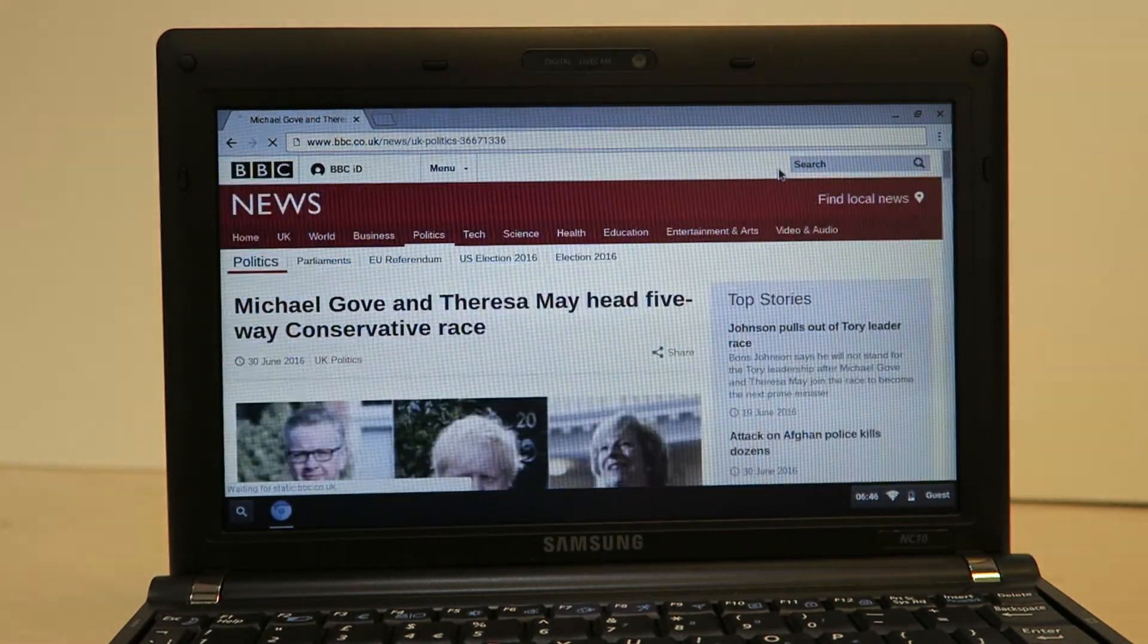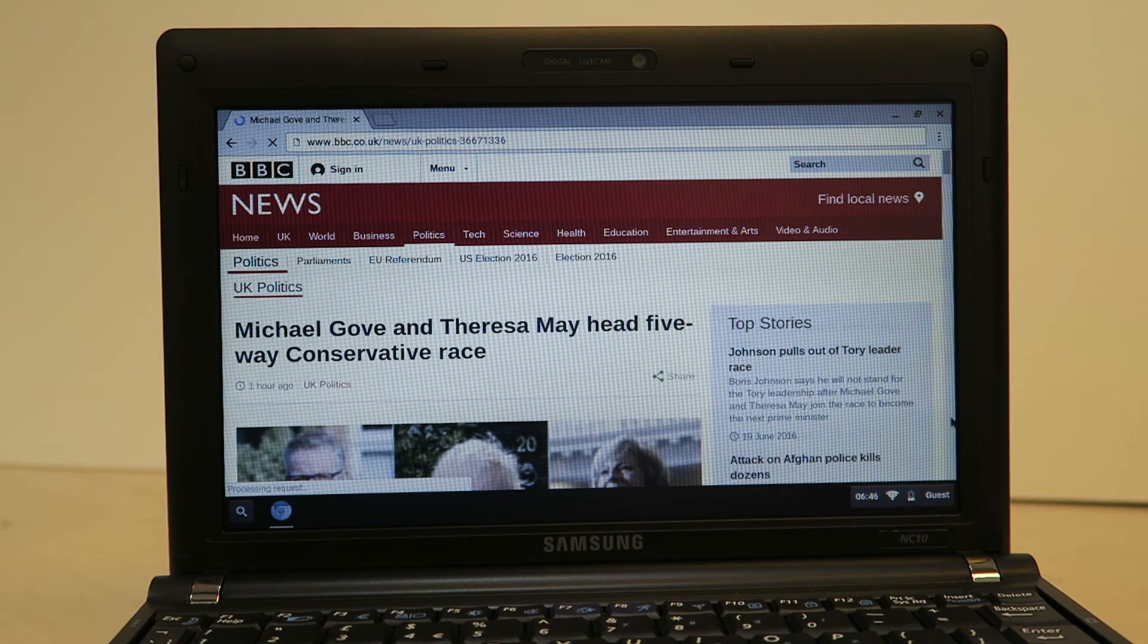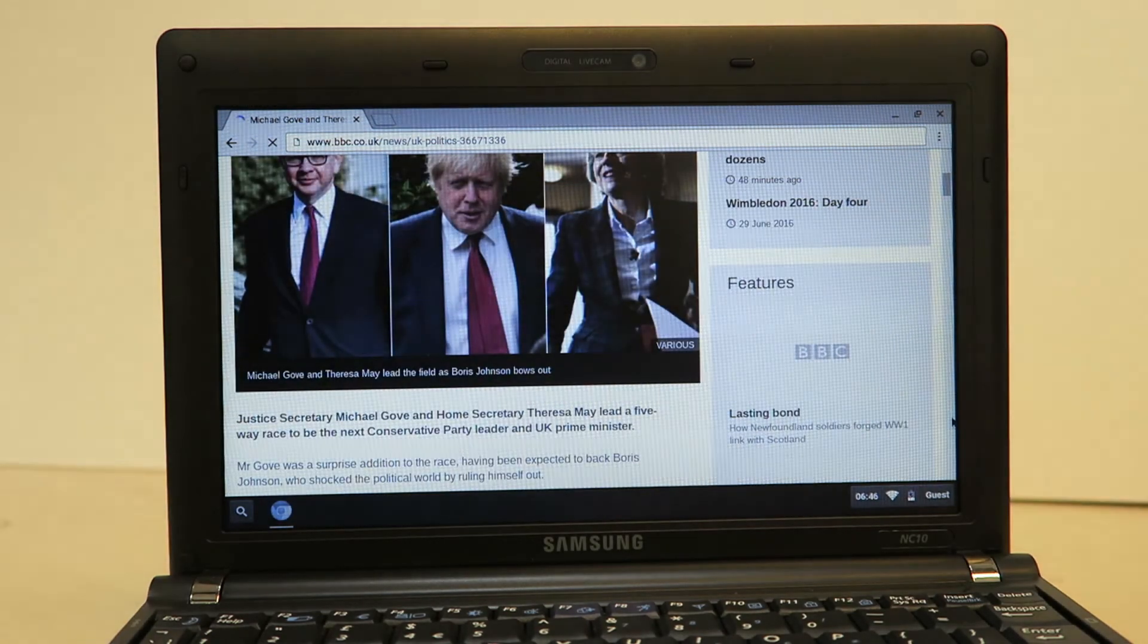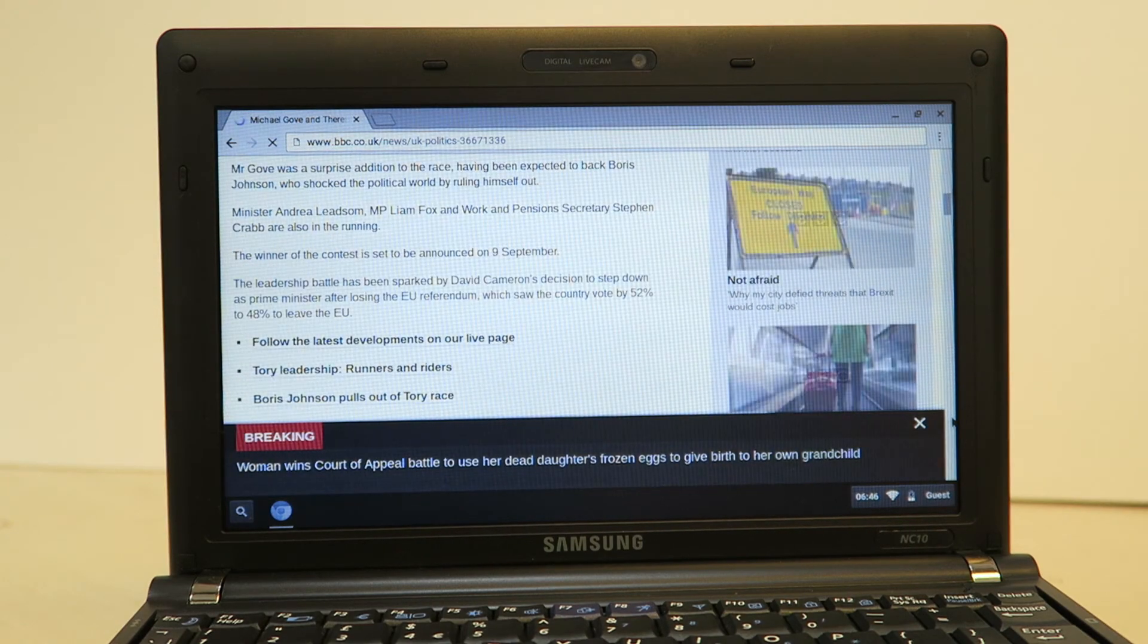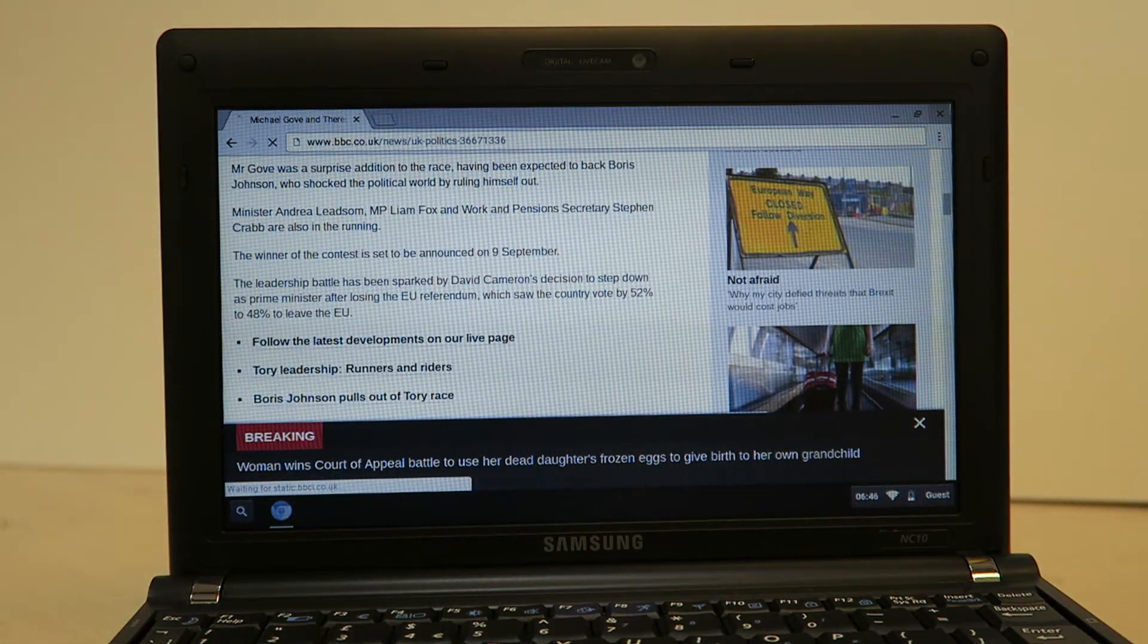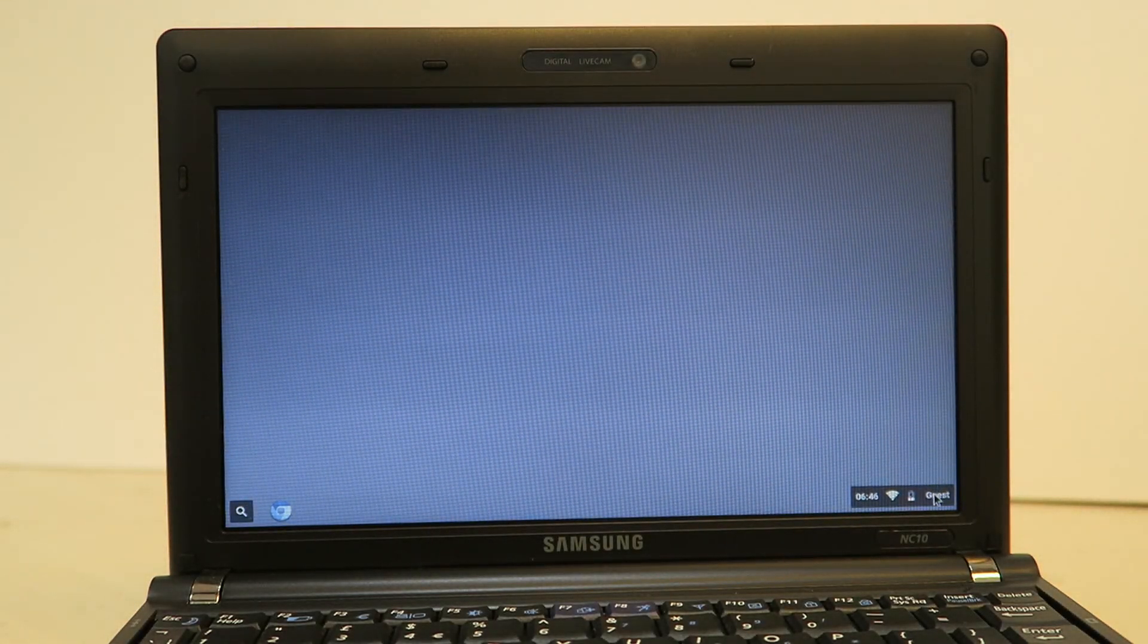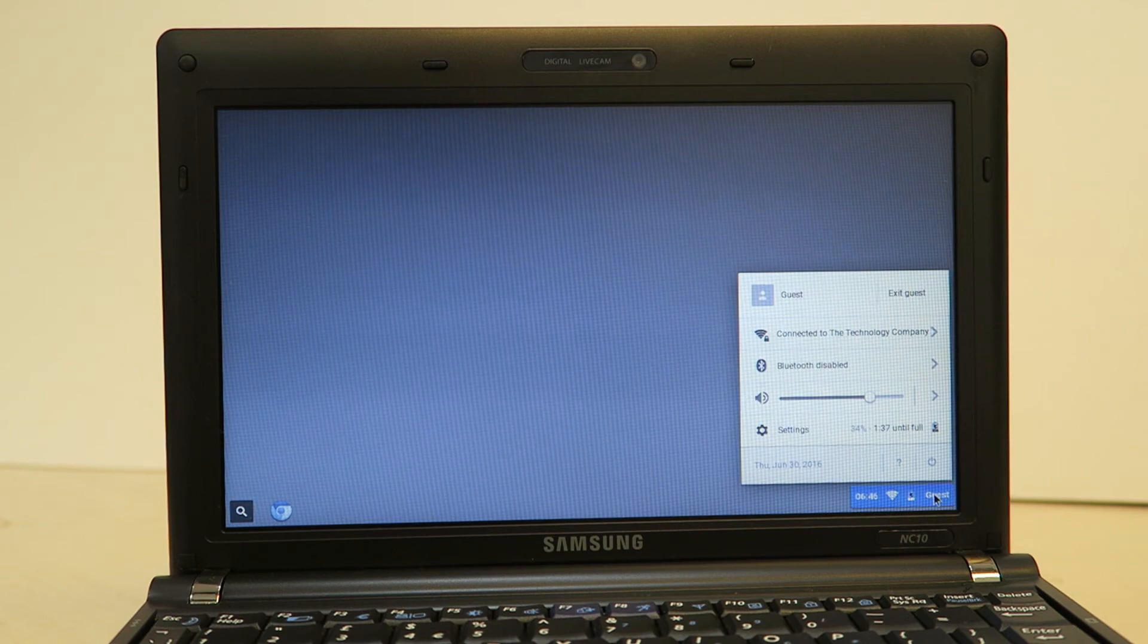Hopefully you'll be giving your old laptop a new lease of life. So you shut down you just click on the icon on the bottom right and select shut down. It's all nice and quick.